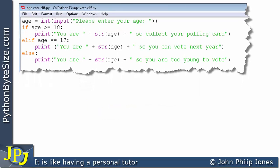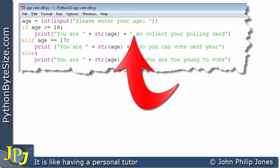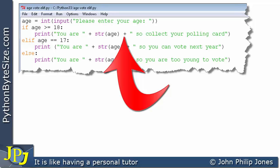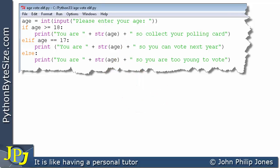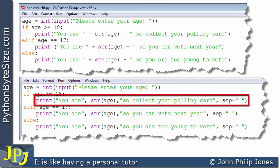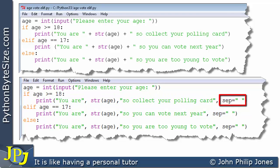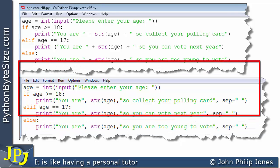The program we looked at at the beginning of this video used print statements with the + operator, requiring me as programmer to manually place spaces in the correct positions to ensure the output didn't appear all crunched together. An alternative is to use the sep parameter, where we don't have to worry about the spaces. This particular way of doing it is much better than the first method.